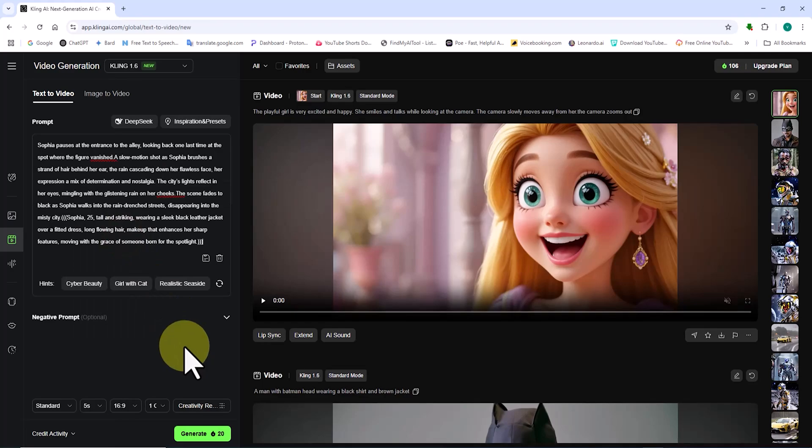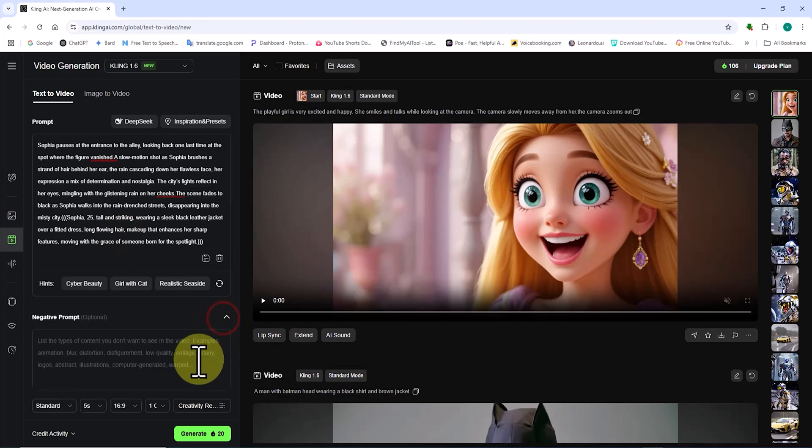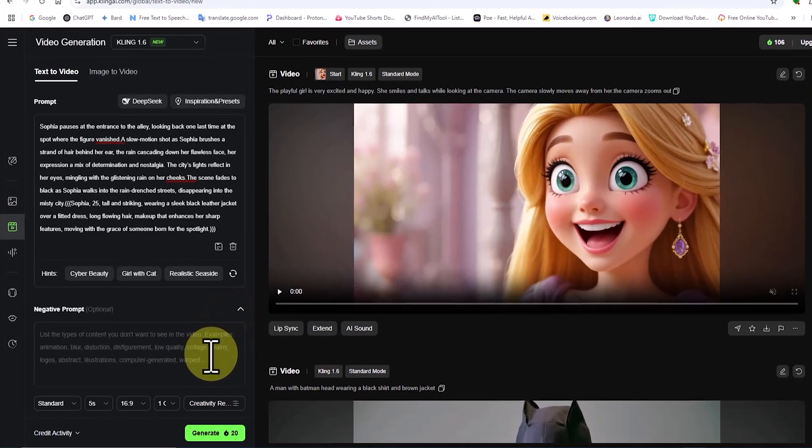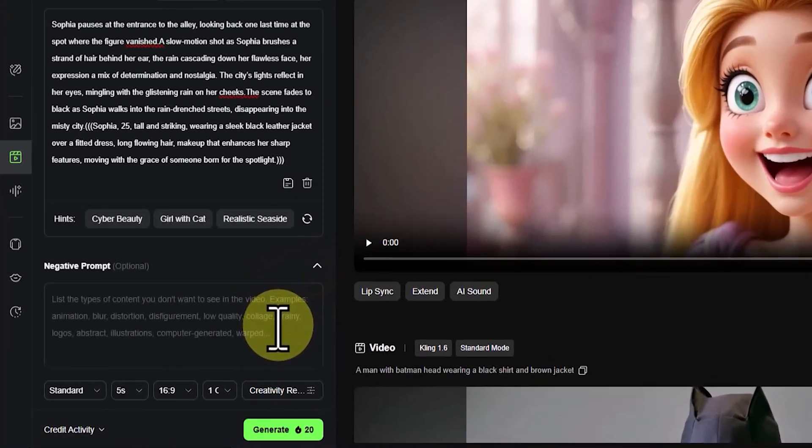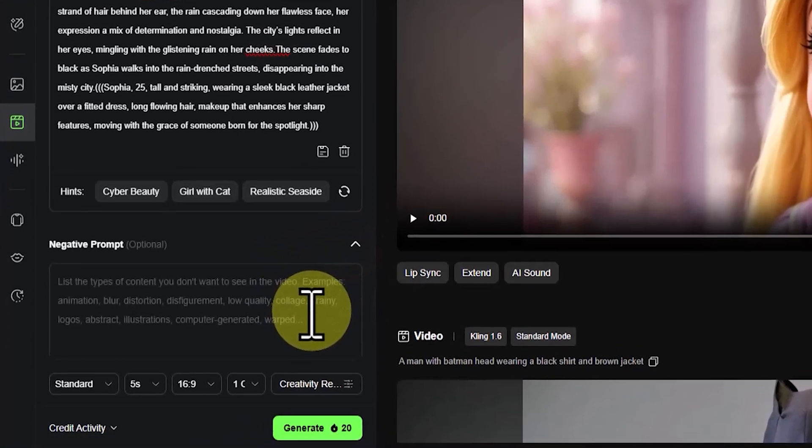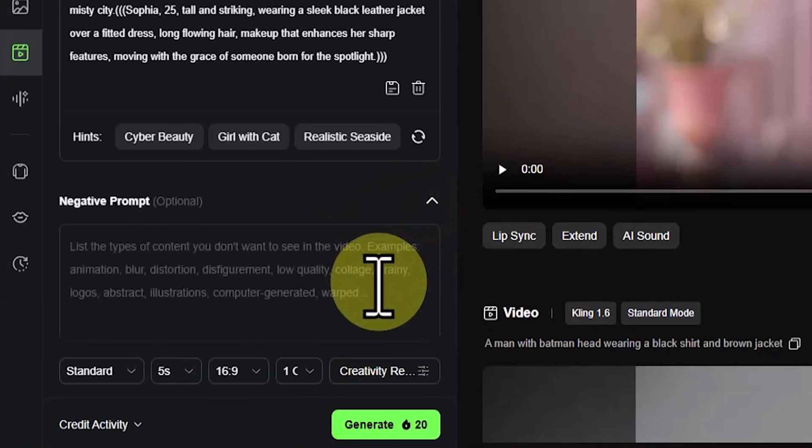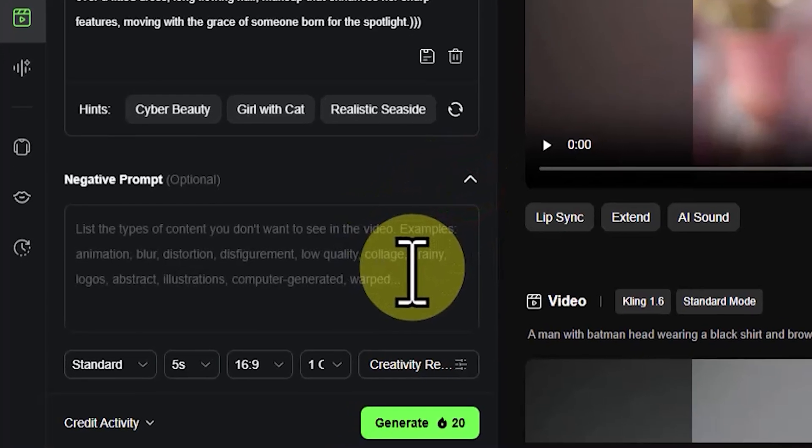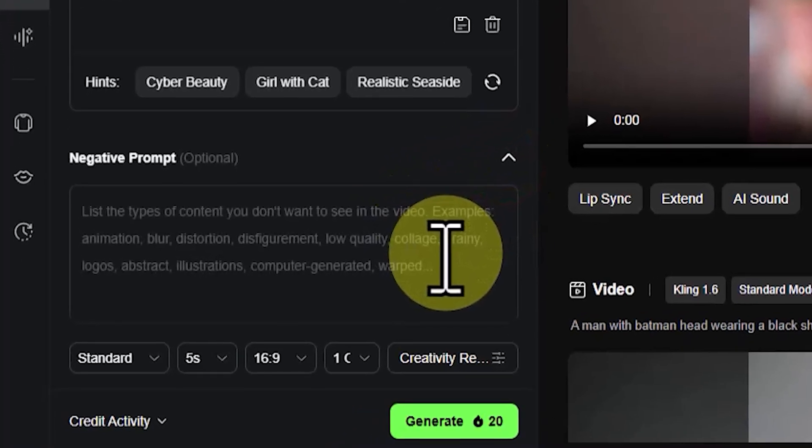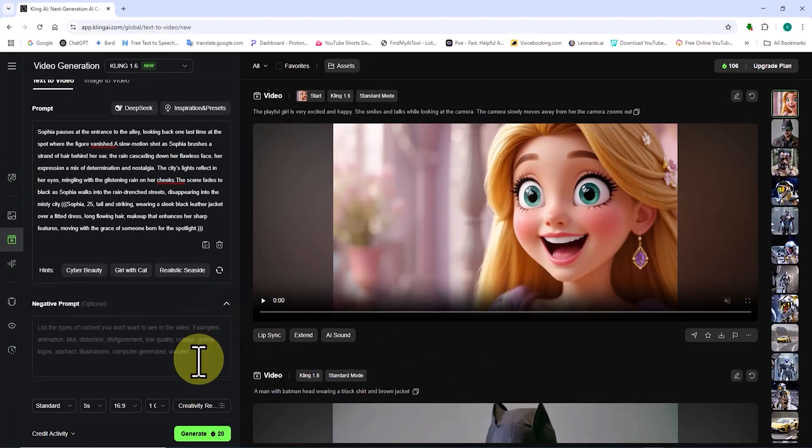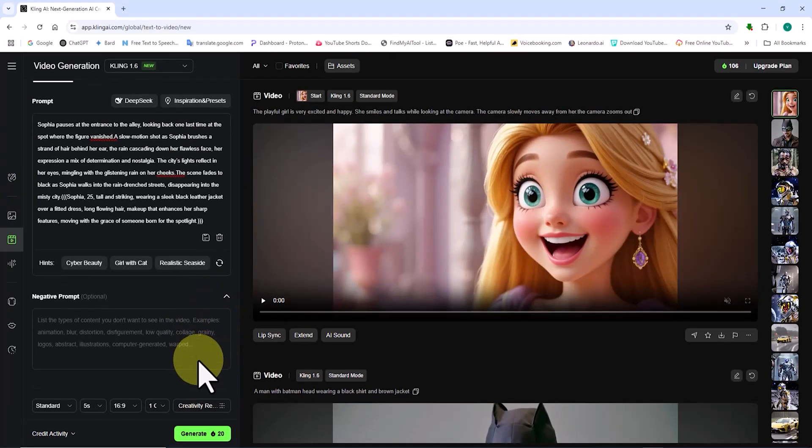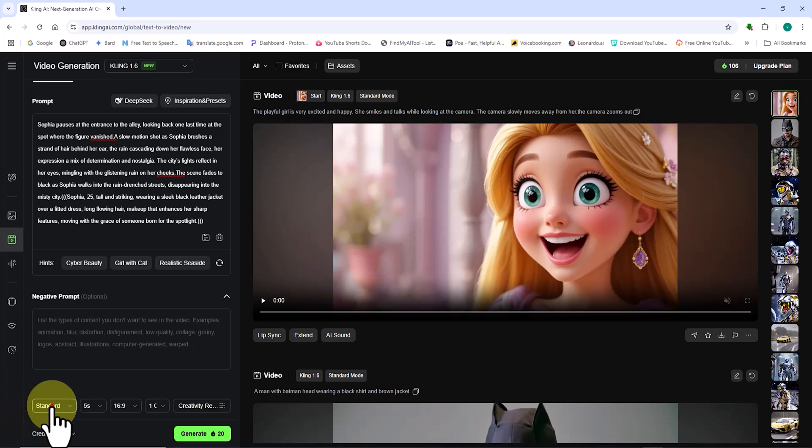Just below that is the Negative Prompt panel. In this box, we can include unwanted elements or things we don't want in the video. This way, the AI will ignore those during video generation. For example, if you don't want the characters to have tattoos, you can write the word tattoo in this section.